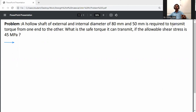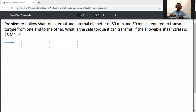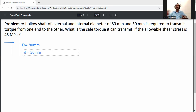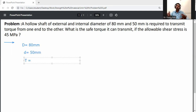80 mm and 50 mm is required to transmit the torque from one end to the other. What is the safe torque it can transmit if the allowable shear stress is 40 MPa? First of all, write down the given data. External diameter D is equal to 80 mm, and internal diameter d is equal to 50 mm. The safe torque T is equal to question mark.